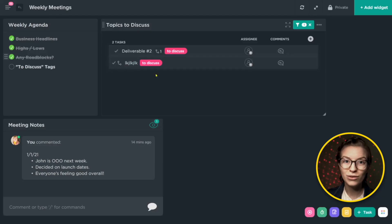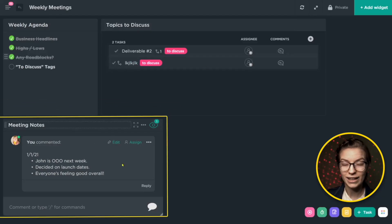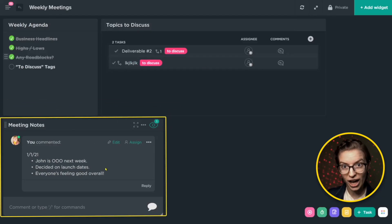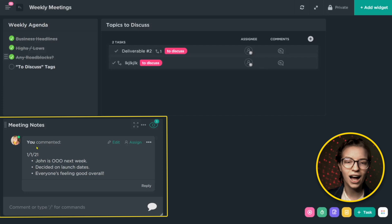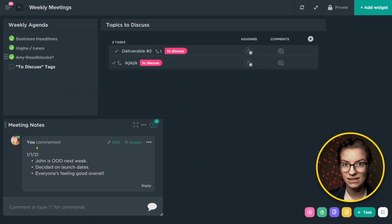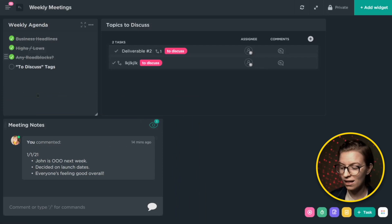Fun fact, this is actually the structure that we currently use for our team meetings at ProcessDriven. Below these two widgets, you'll see again, the meeting notes, the chat widget.